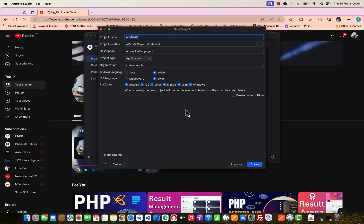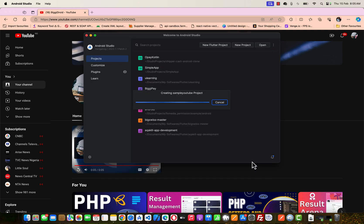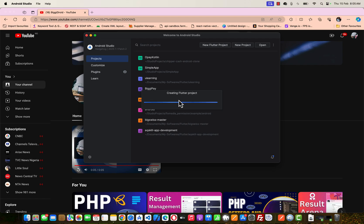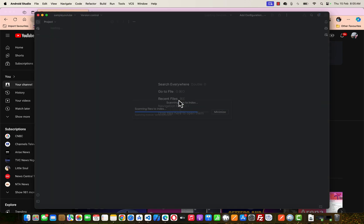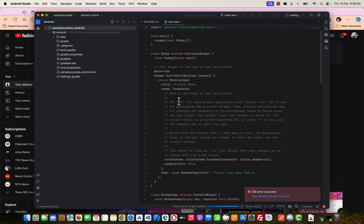I'll name this Sample YouTube. I'll just leave everything the way it is and click Create. That will start creating the Flutter project. I think it's fast, so I don't need to pause the video.